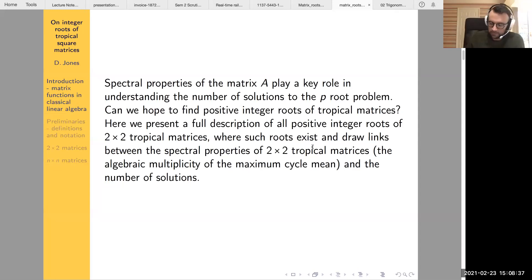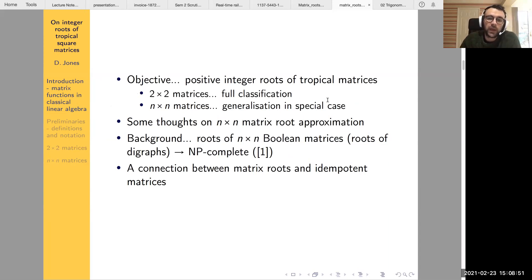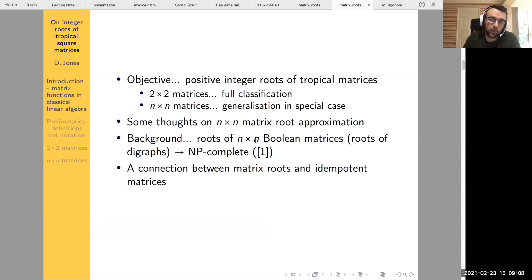We want to do a full classification in the two-by-two case. For the n-by-n case, I want to generalize the ideas to create a subclass of m-by-m matrices for which we can find roots. I'll also briefly mention an approximation idea at the end. In general we expect the problem to be quite difficult for m-by-m matrices, and there's an additional connection I won't talk about today — see the full paper if interested.